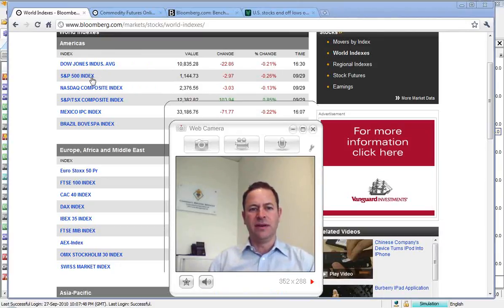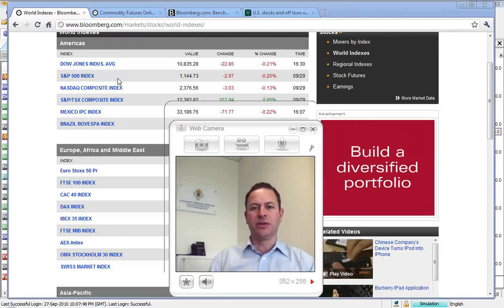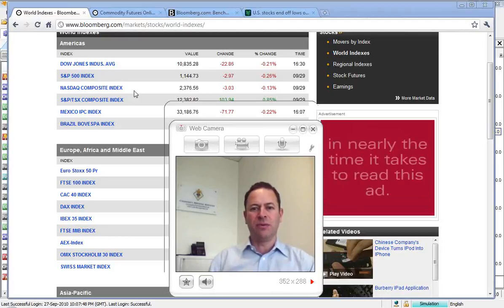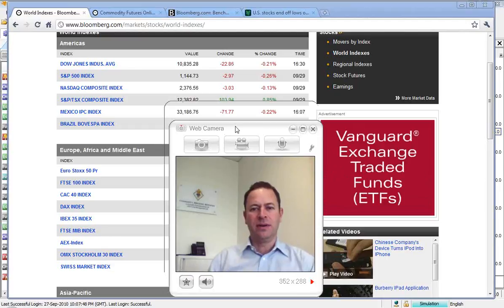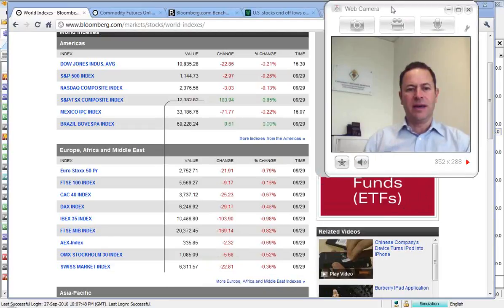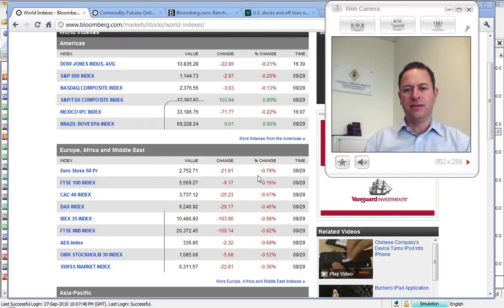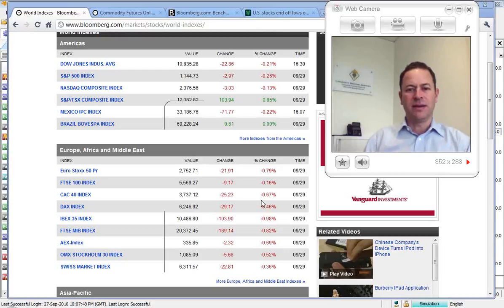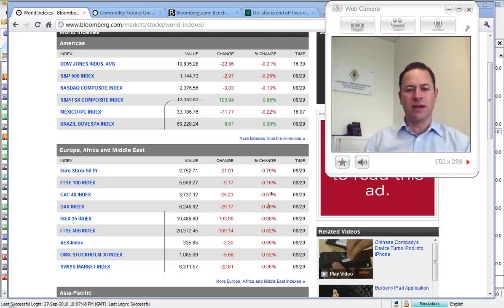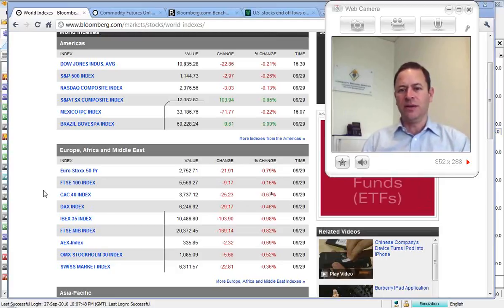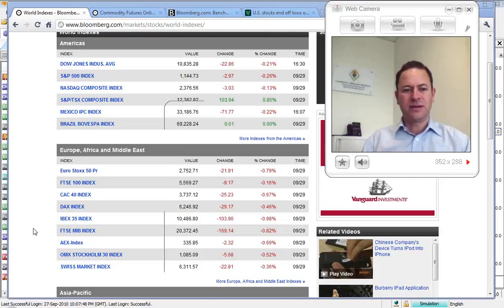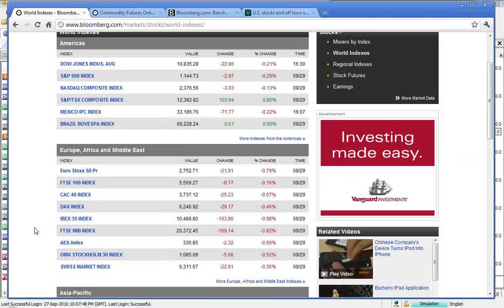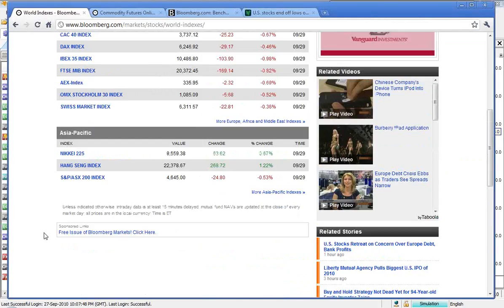And then moving into the other indices, the S&P 500 was down 0.26, and the NASDAQ 0.13. In Europe, we had the FTSE down 0.16, the CAC 0.67, and the DAX 0.46. So really not too thrilling there.